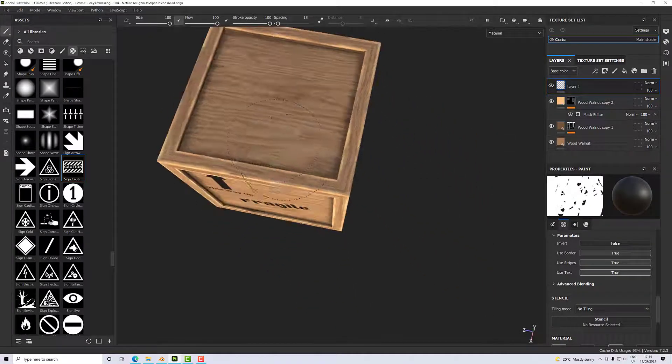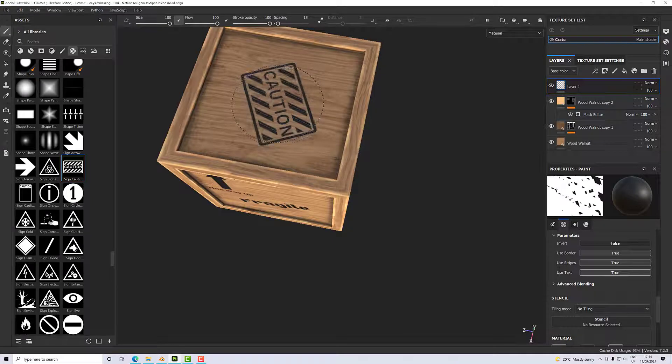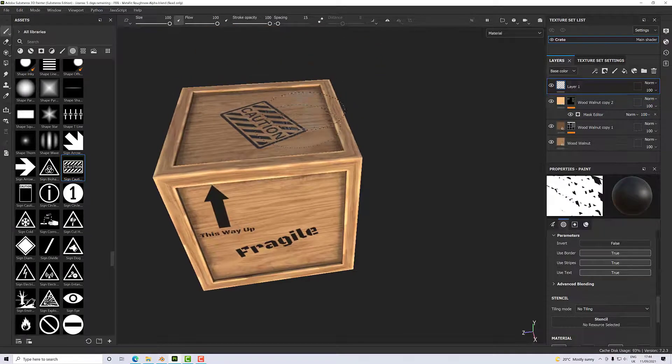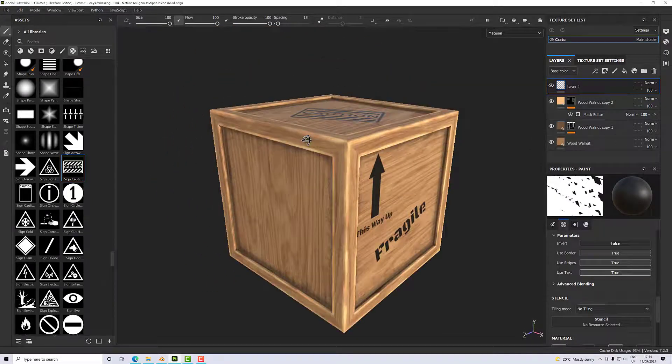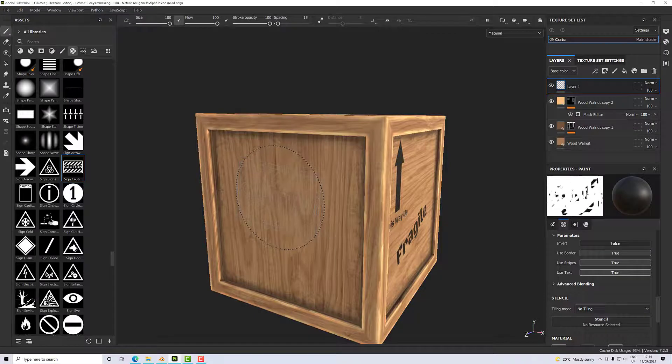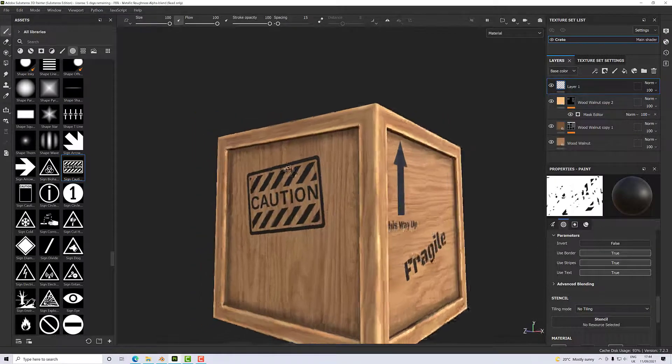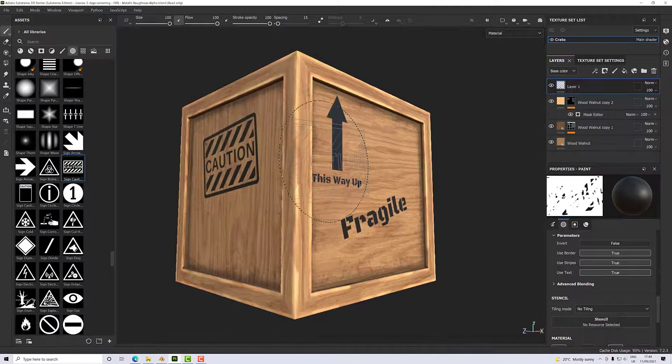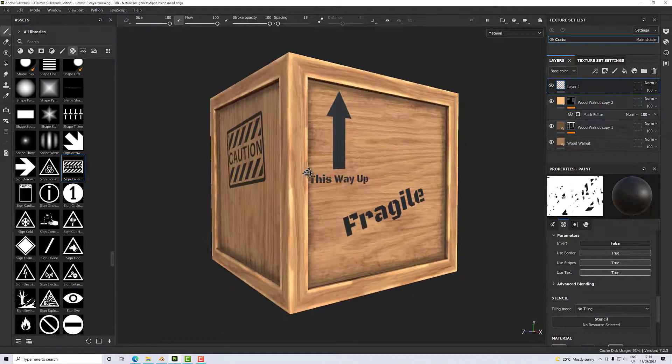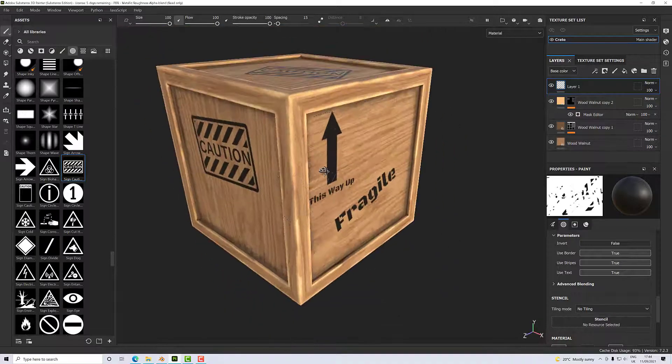So I could pop that on the side here. There we go, put it on the top as well, just rotate it in a different direction. Yeah, so I'm not trying to do a thoroughly good job on this. I'm just trying to make it look reasonably nice.